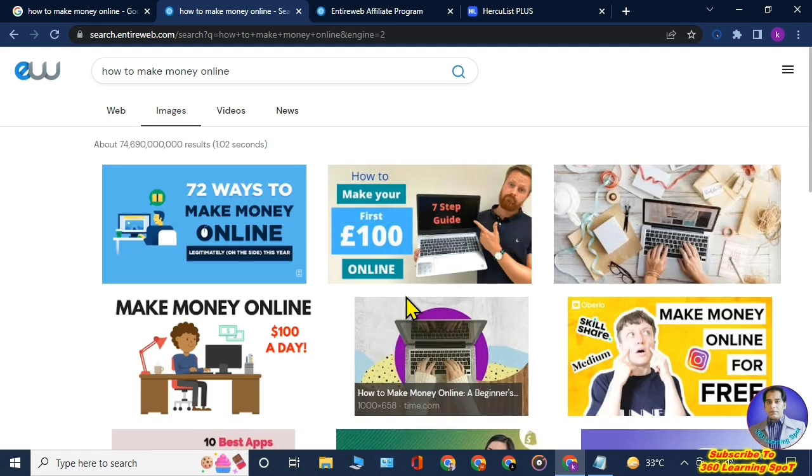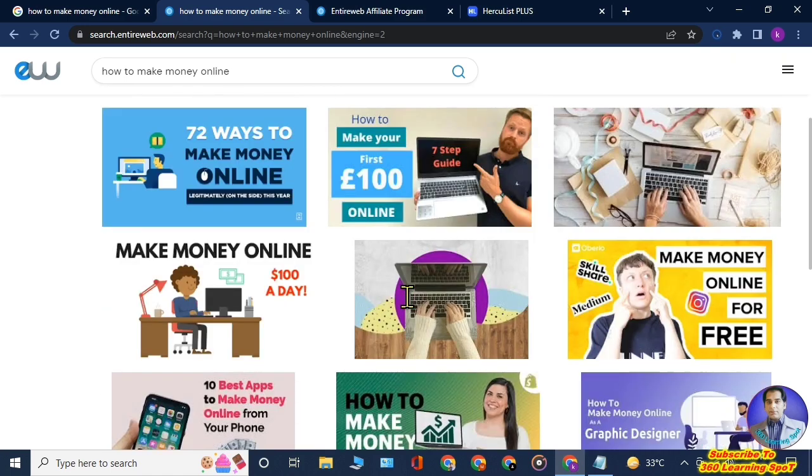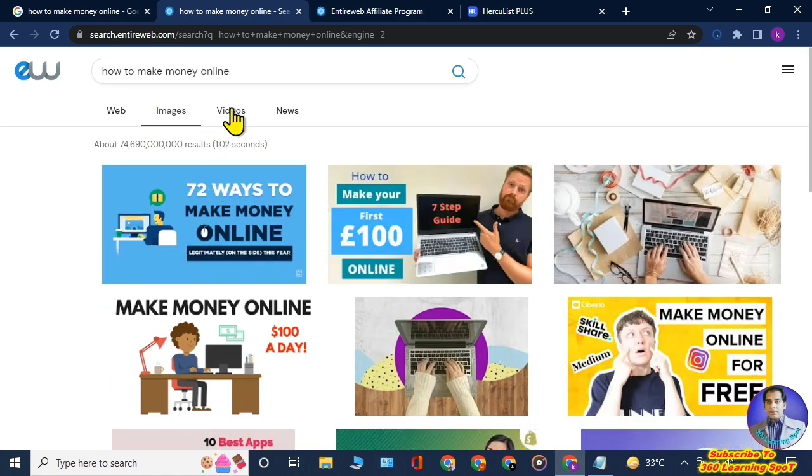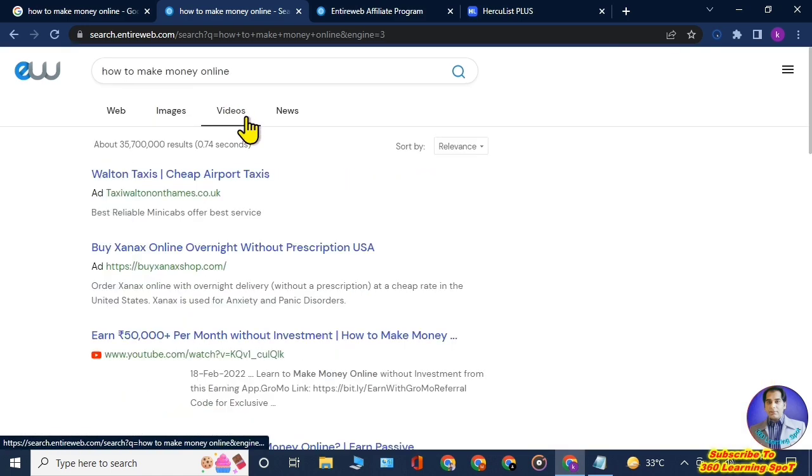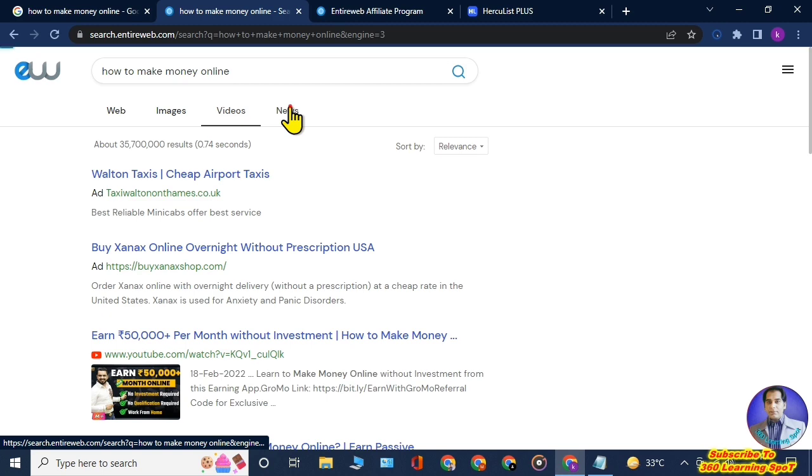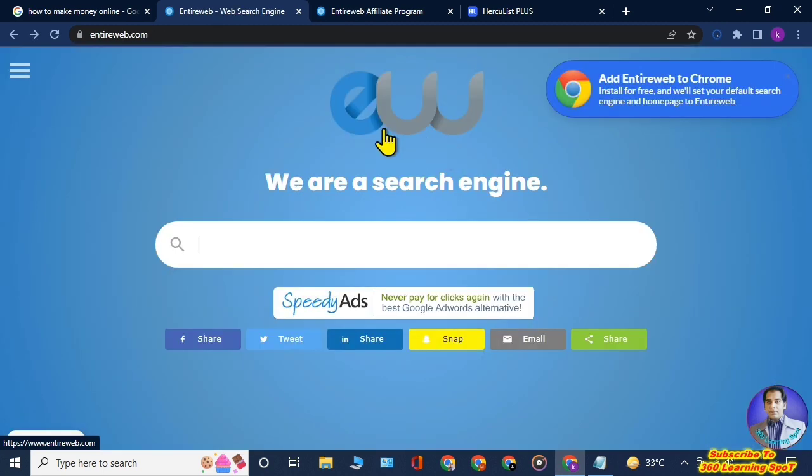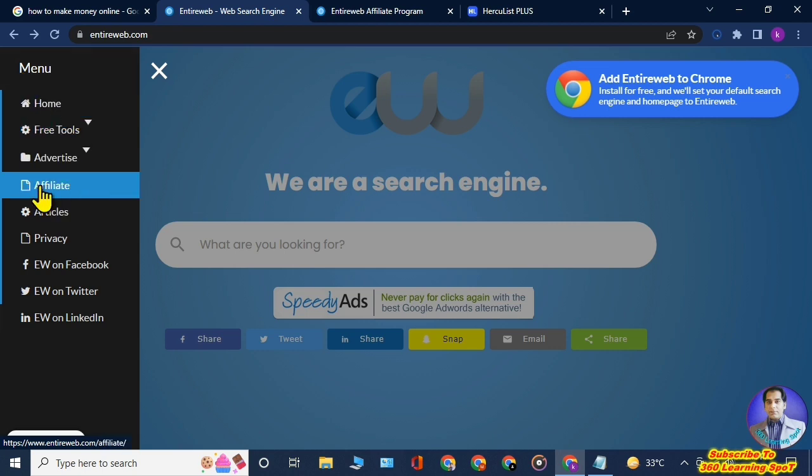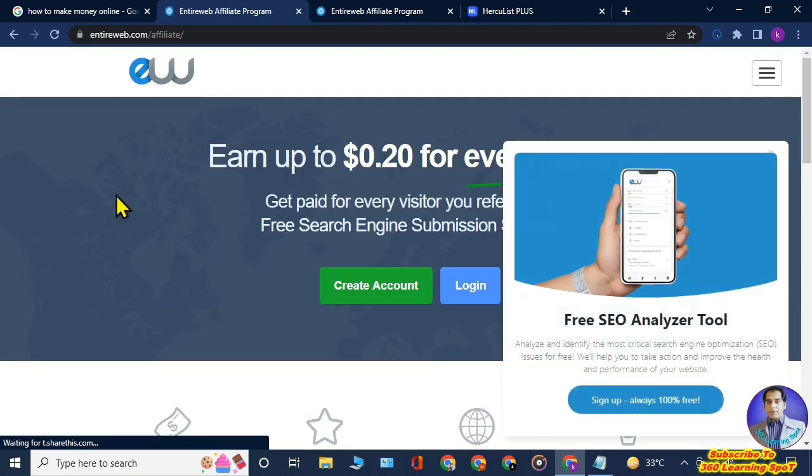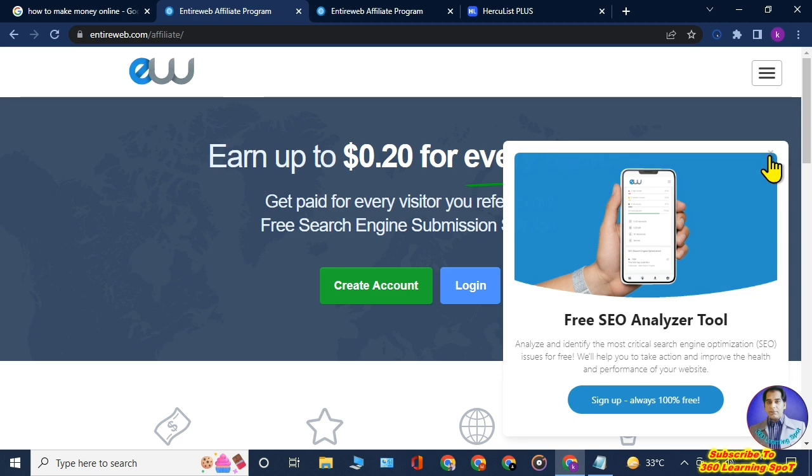I will let you know how to do that with autopilot way, automatically. People will be directed to this website with your link. First of all, you will click on these three lines on the top left corner, and then in this menu you will click on Affiliate.